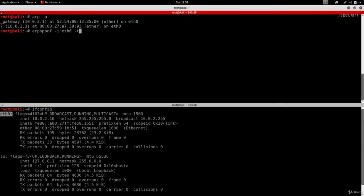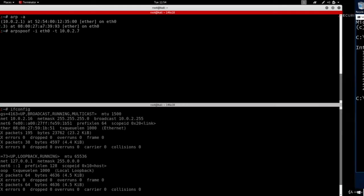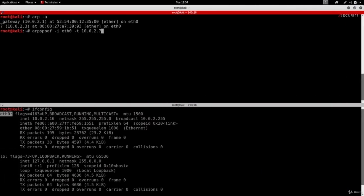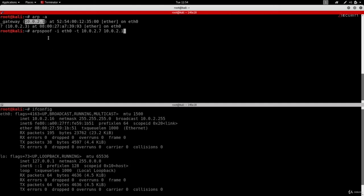So we're going to do -t to specify the target and my target is at 10.0.2.7. As you can see in here, that's the IP of my target. And I'm going to have to give it the IP of the gateway, which is at 10.0.2.1, as you can see in here. Now, this will spoof the target, telling him that I am the router.